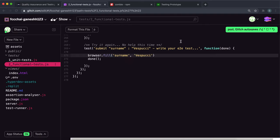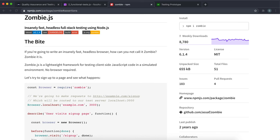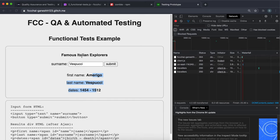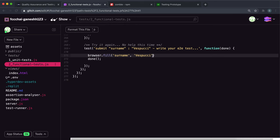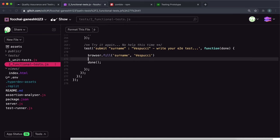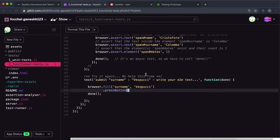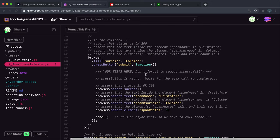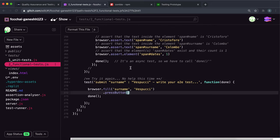if I just paste that in here, that'll go ahead and fill this box out with Vespucci. Then we want to press the submit button, and in here you can just chain it, so you can say .pressButton and we want to press the button that has the ID or name of submit.